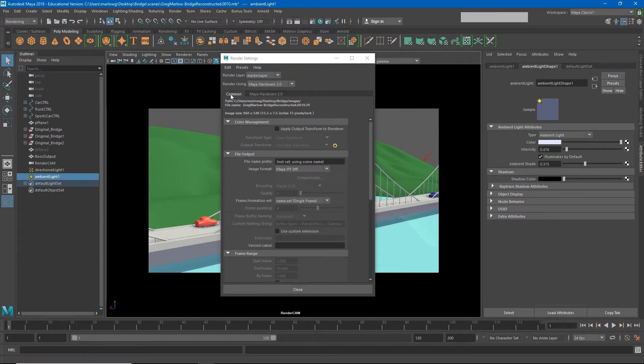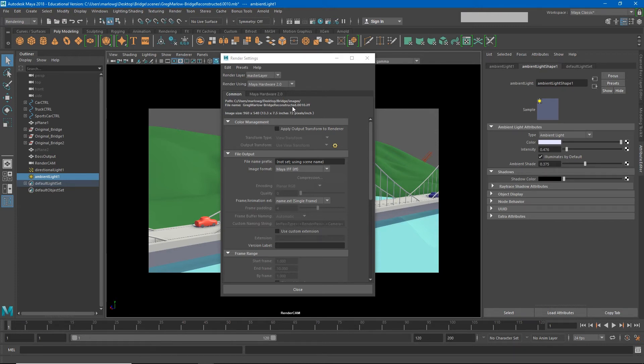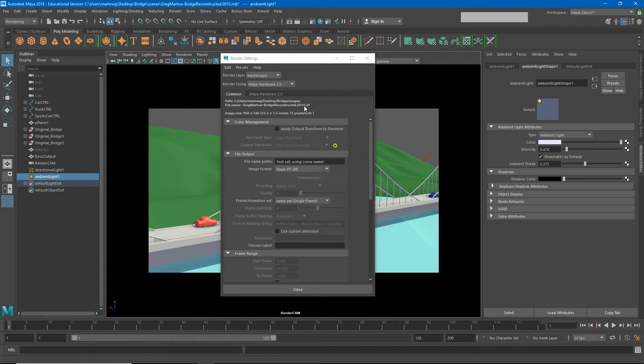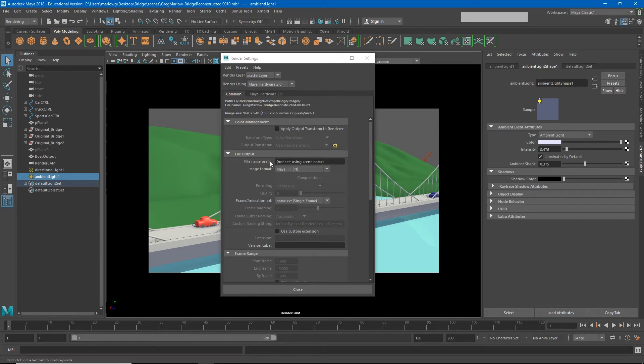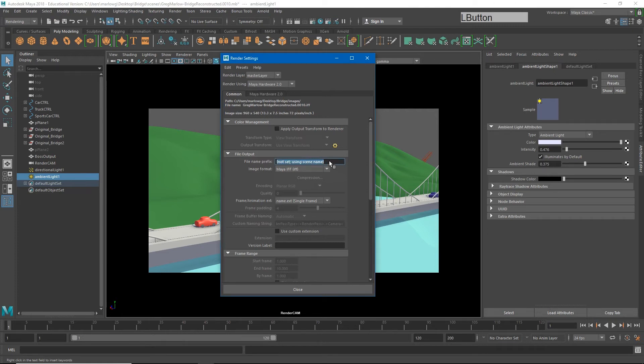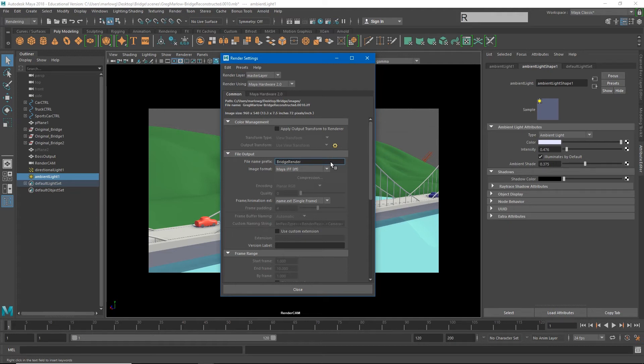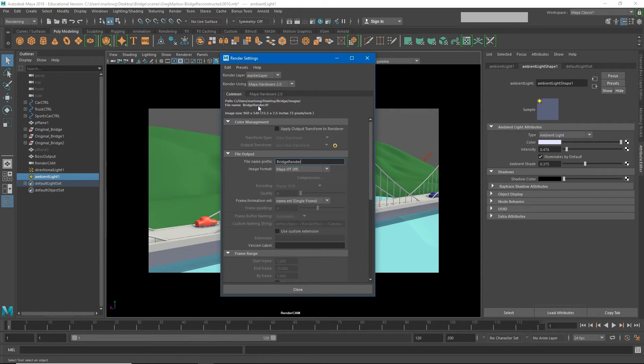Now the next thing you'll notice under the common tab is the file name, and mine's kind of long and complicated. Greg Marlowe bridge reconstructed dot zero zero one zero dot IFF, and once I start rendering an image sequence it would tack an additional number at the end of that as well. So let's try to simplify this. The way we do that is go to our file name prefix and we just type in the name we would like our image to be here. I'm going to call mine bridge render. I'm going to hit enter. You'll see it simplifies that naming convention a little better.